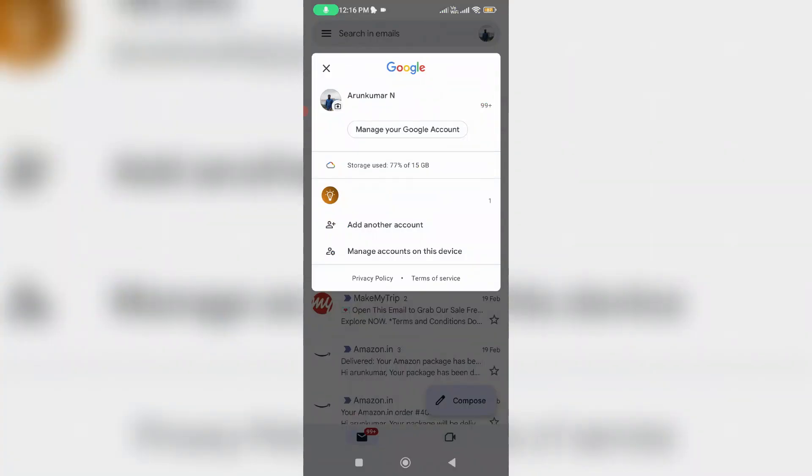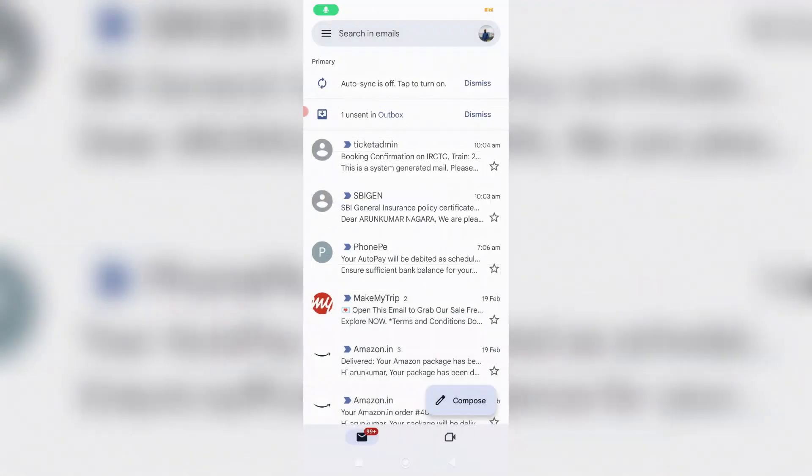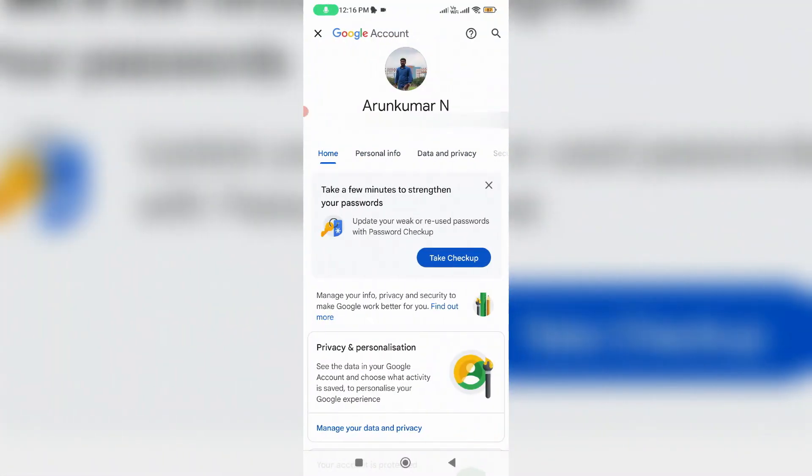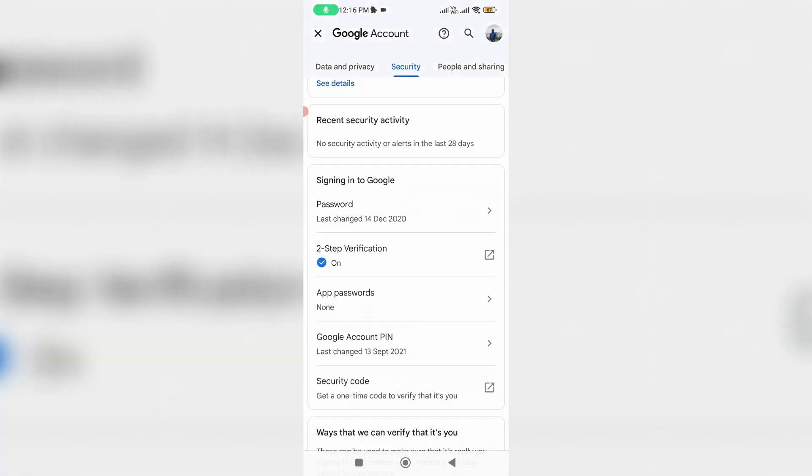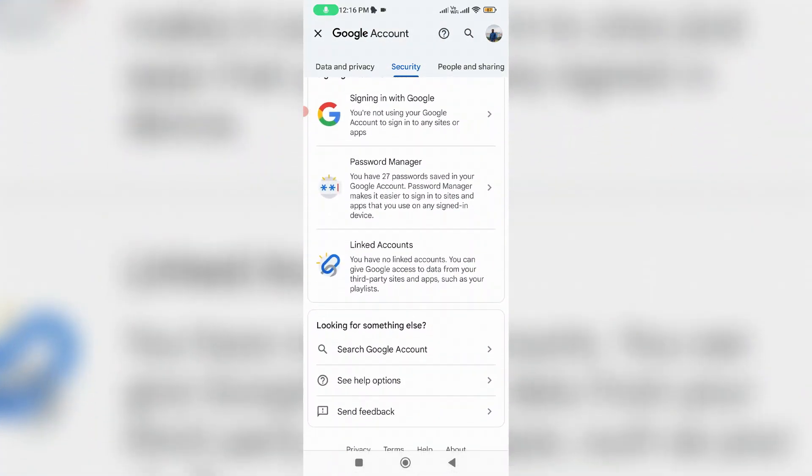And select Security tab and scroll down and click on Password Manager.